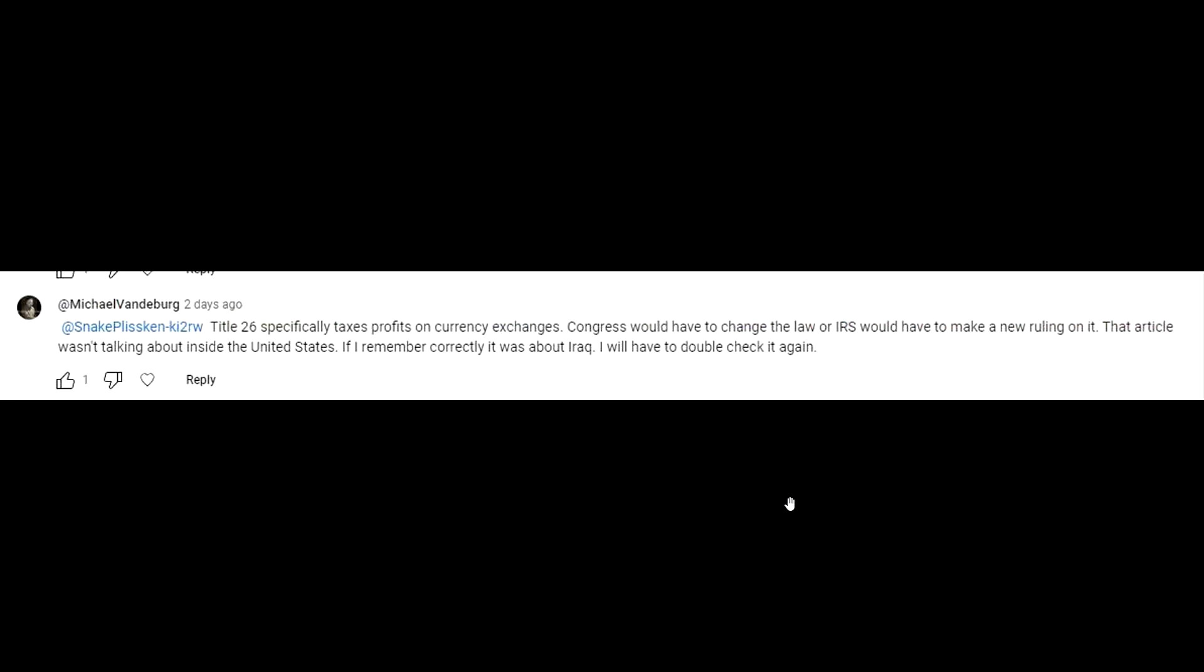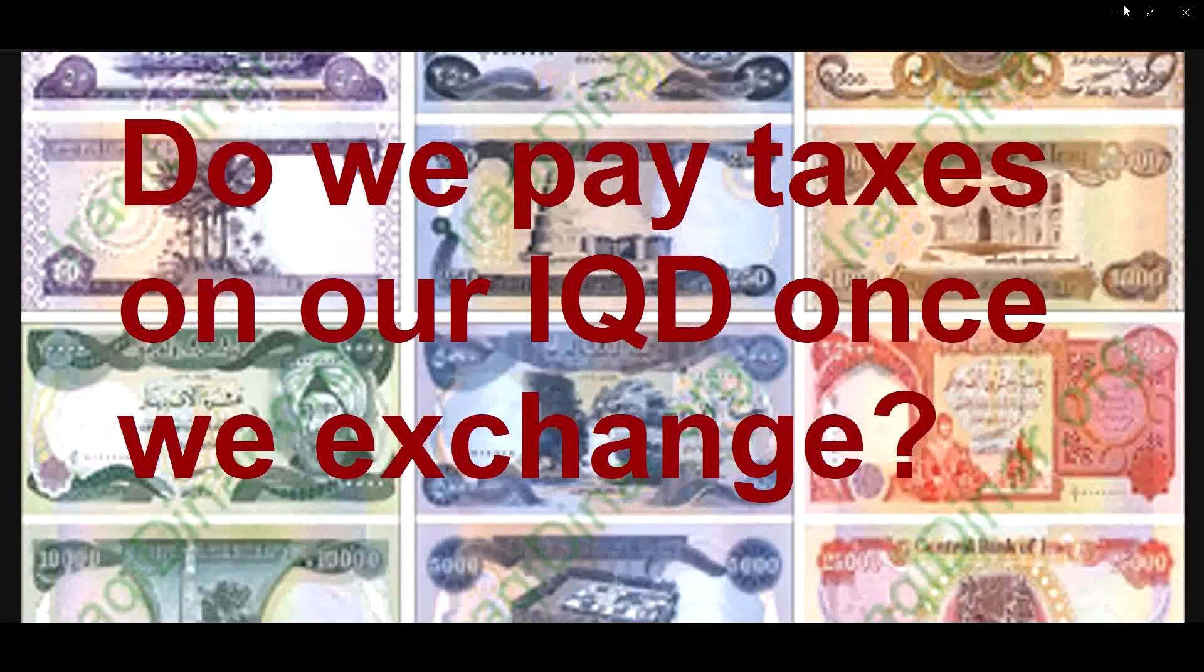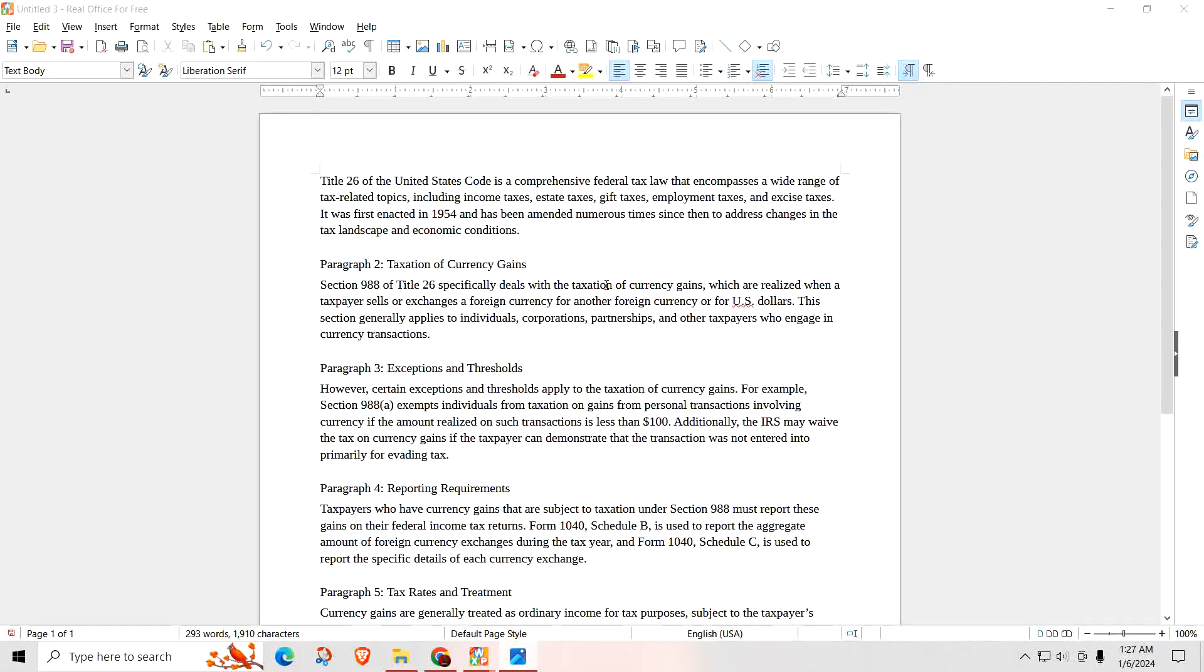We do pay taxes. I said it was capital gains. I spoke about it in a video, and then down in the comments, somebody left this. So Michael said, 'Title 26 specifically taxes profits on currency exchanges. Congress would have to change the law, or IRS would have to make a new ruling on it.' When he said Title 26, I decided to go look into this, like I said I would do in the video, and see what Title 26 tells us.